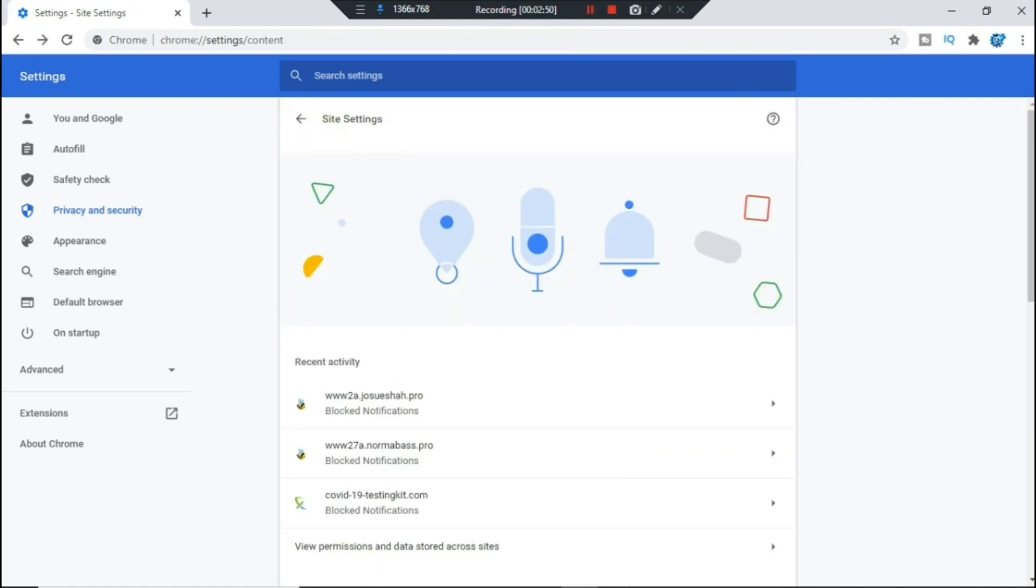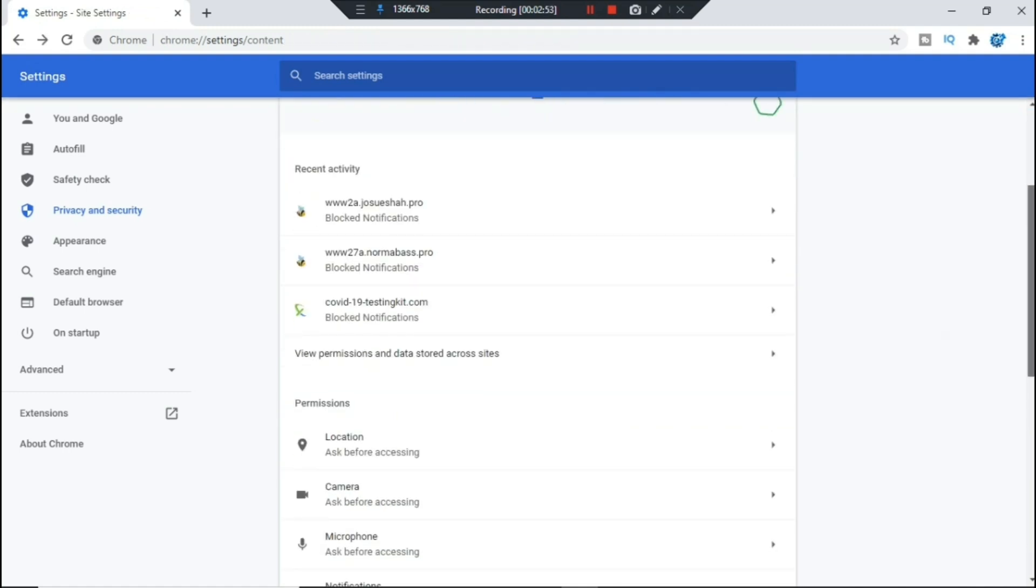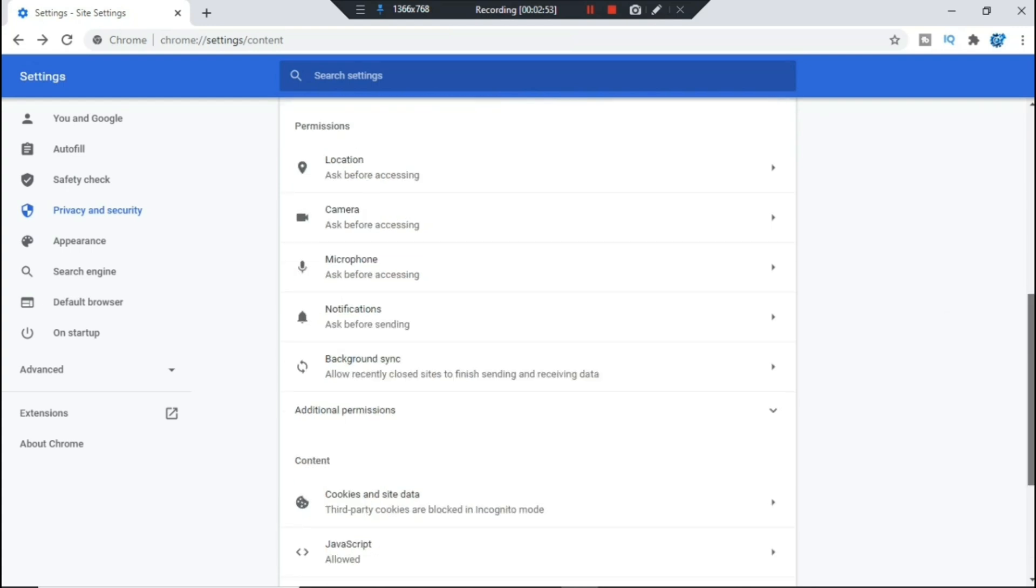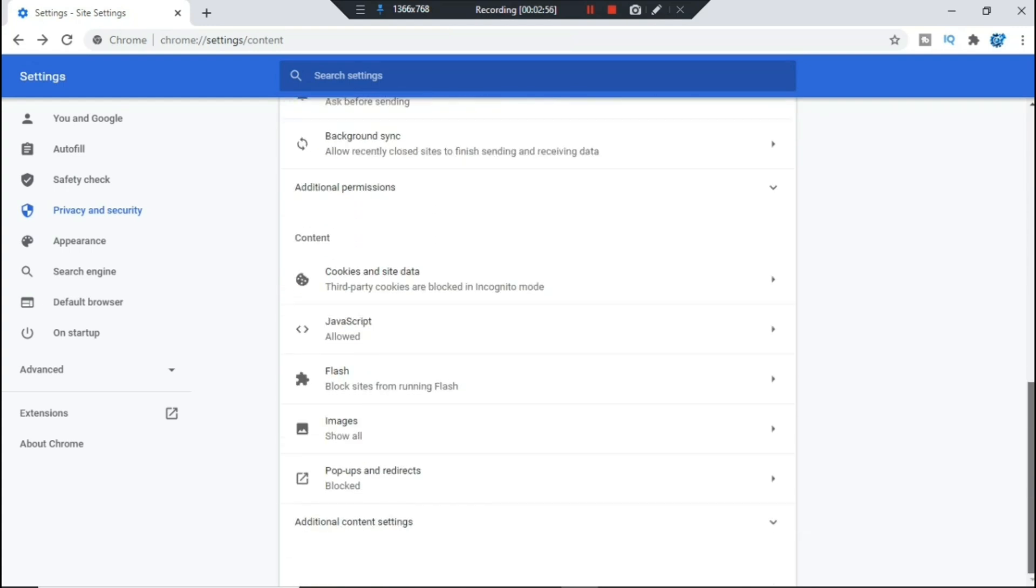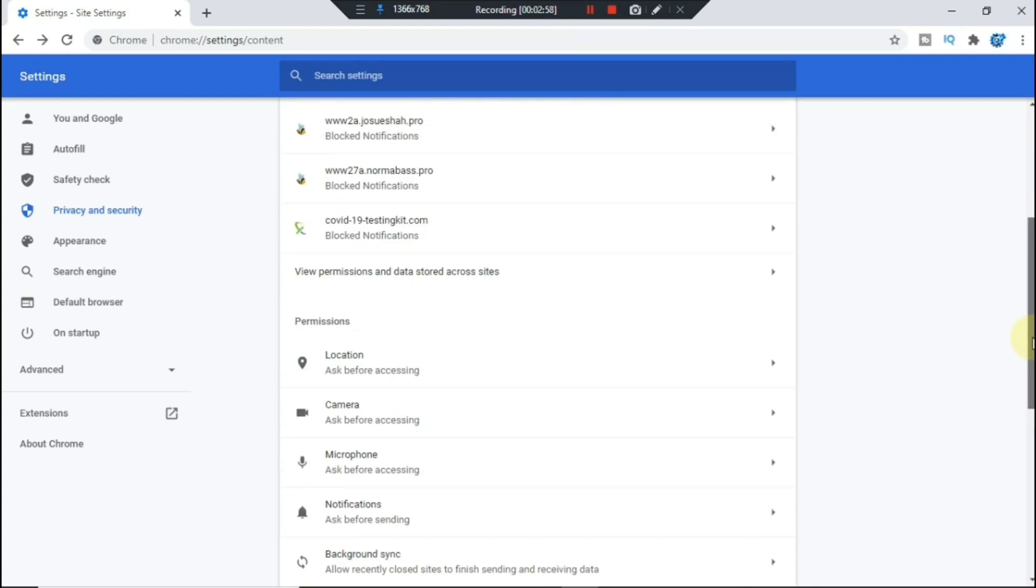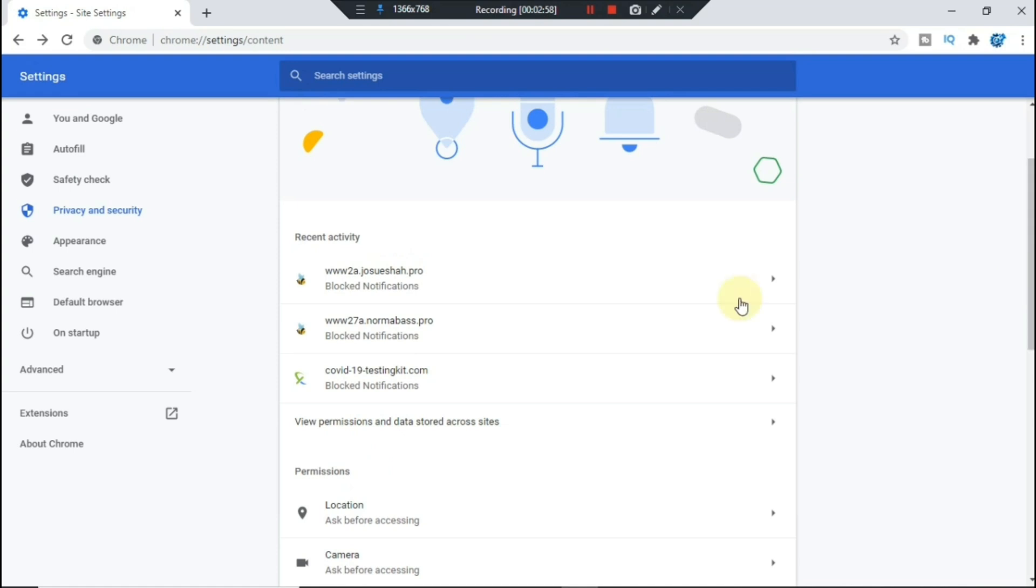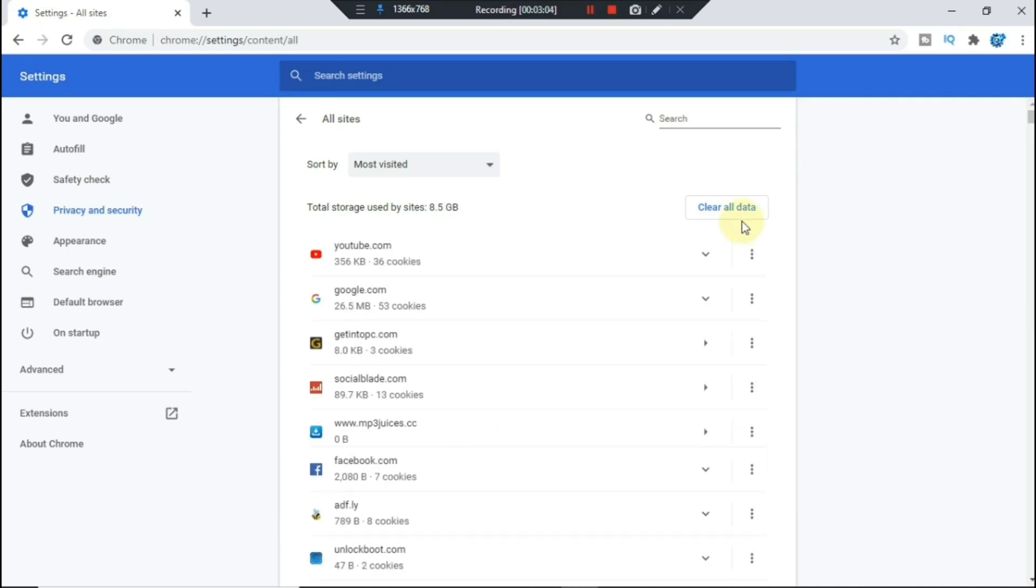And for this step here, you don't have to take it, but you can follow if you need to check all the other pop-up ads. So you're gonna go ahead and select view permissions and data.